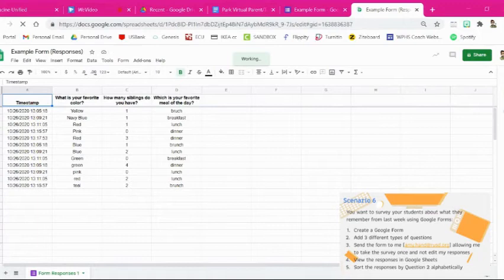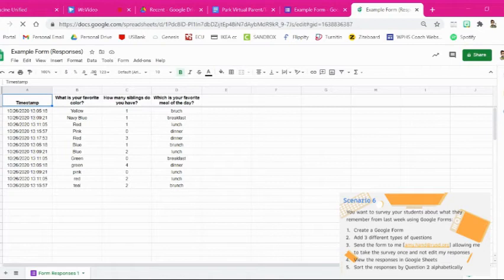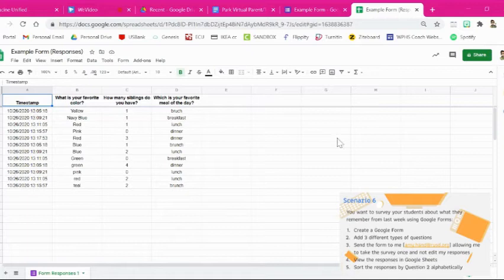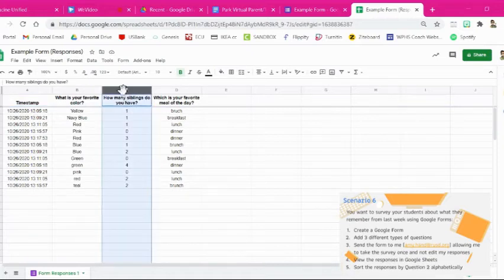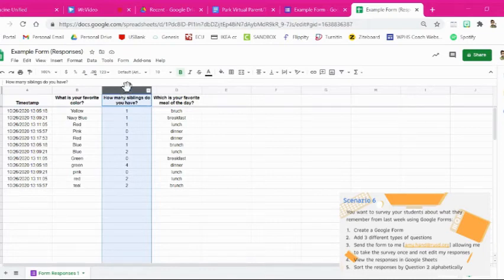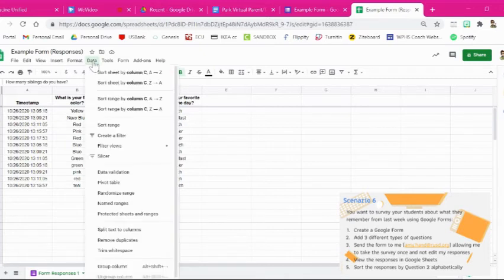Alright. So now that we're viewing it as a Google Sheet, the last part of this task is to sort these responses by question two alphabetically. Well, question two for us is actually a numeric one, but that's okay. So we're going to highlight the column. If I just click up here on the C, it highlights the whole column.